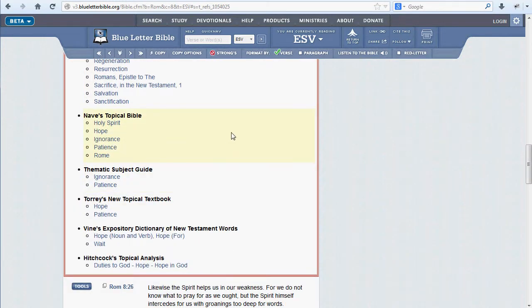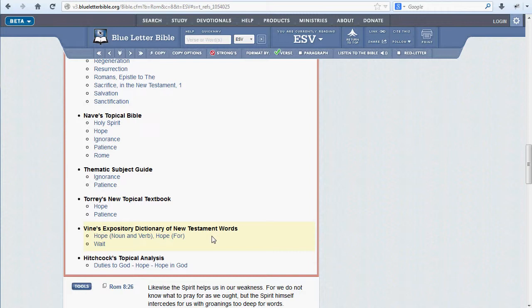Below the ISBE, we'll find entries in Nave's Topical Bible, the thematic subject guide, Torrey's New Topical Textbook, Vine's Expository Dictionary, and Hitchcock's Names Dictionary.